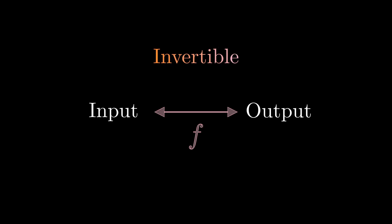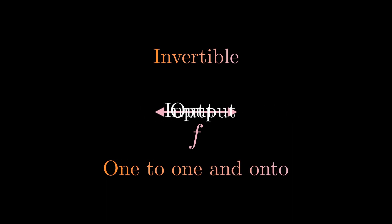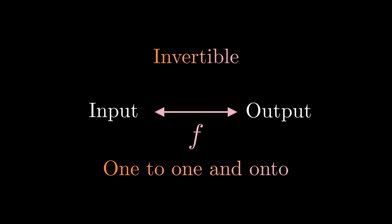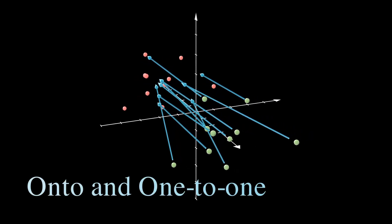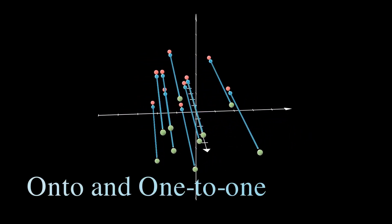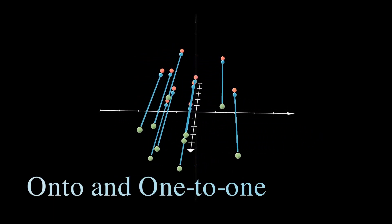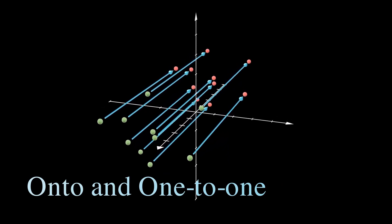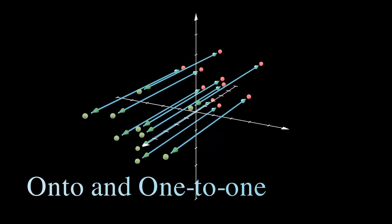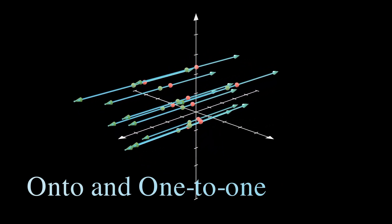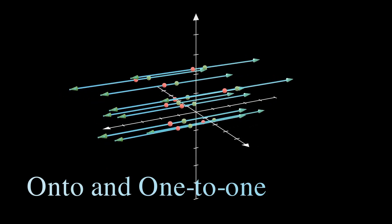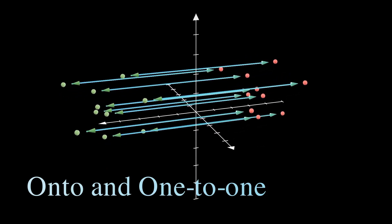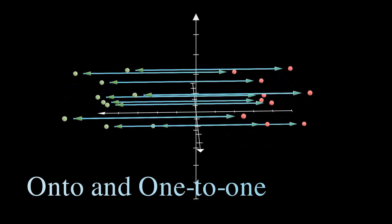In fact, the definition of an invertible function is one that satisfies being one-to-one and onto. For example, in the finite case, a function can only be invertible if the number of inputs is equal to the number of outputs. This is how an invertible function gives us a similarity between our input and output.